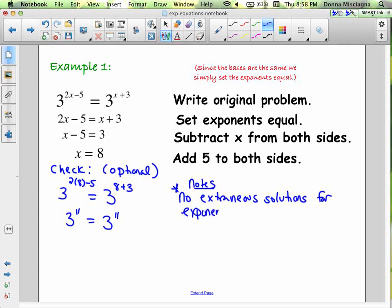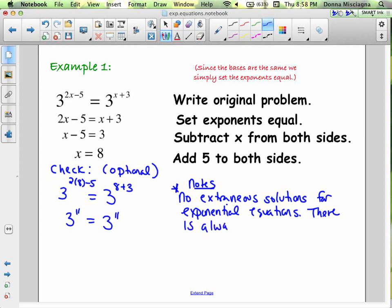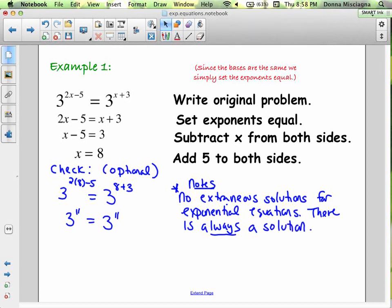Write that in your notes, because we will see some types of equations that do have extraneous solutions — you've already seen radical equations. For exponential equations, there is always a solution. I will reference this if you tell me any single exponential you solve doesn't have a solution. The check is optional — a good idea on a test, final exam, or benchmark, but on homework, if you make a mistake we can fix it. Since there are no extraneous solutions, unless you make a mistake, that's your answer.